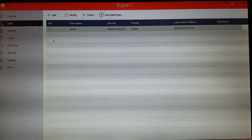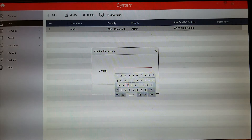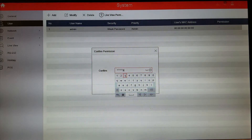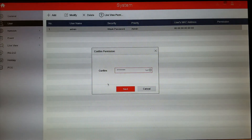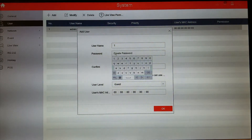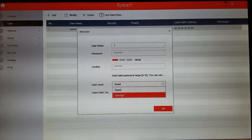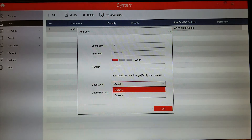The next section is User. This is very useful so you can give different permissions to different levels of employees, friends, or family. You can click Add and it'll ask for your password. As I mentioned, you cannot use the pattern to do anything here — you have to use your password. So let's make a user, say 'test12345.' Operator level has almost everything except admin. Guest level lets you select specifically what you want them to be able to do. Let's do Guest and hit OK.